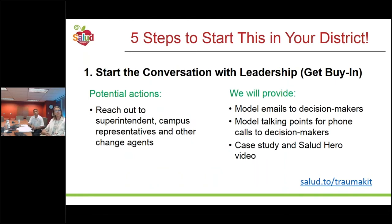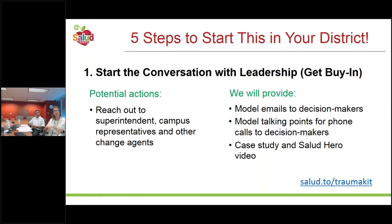Step 1 — starting the conversation — means reaching out to decision-makers and leaders like the superintendent, campus representatives, and change agents. The toolkit provides model emails with template language you can send as-is or edit. Communication is a huge part of building the case — it brings in the research, connects it to solutions, and raises support. We also provide model talking points for phone calls so you can be prepared with bite-sized, digestible points. We'll also provide the case study and hero story for you to share with others via email or social media to raise awareness about what East Central did.